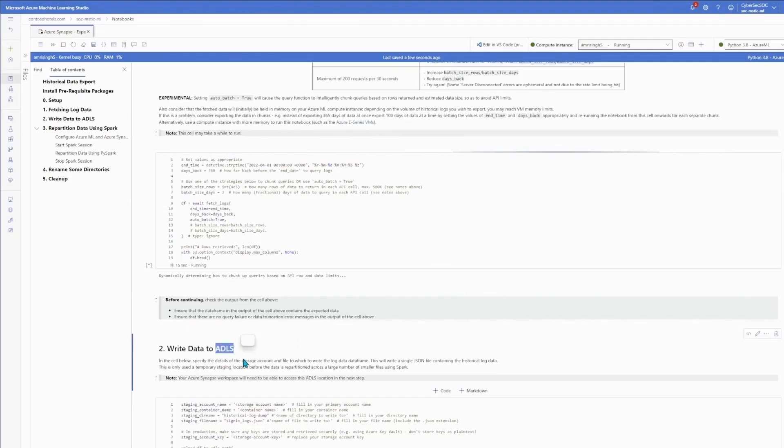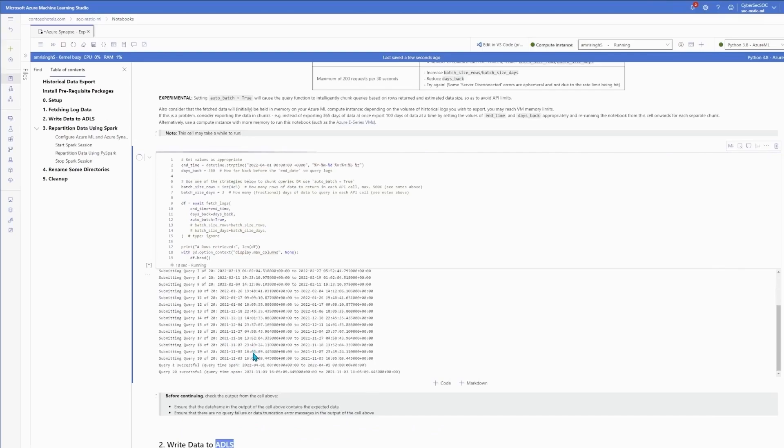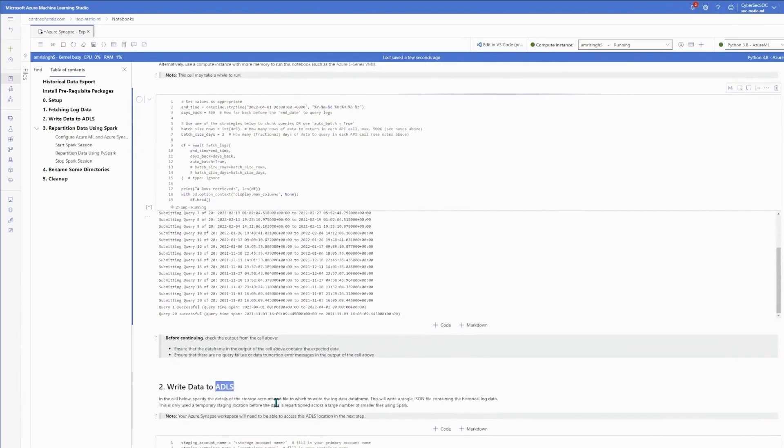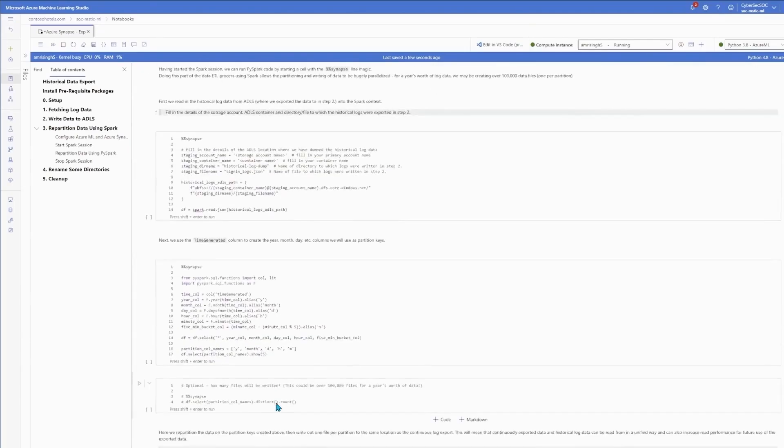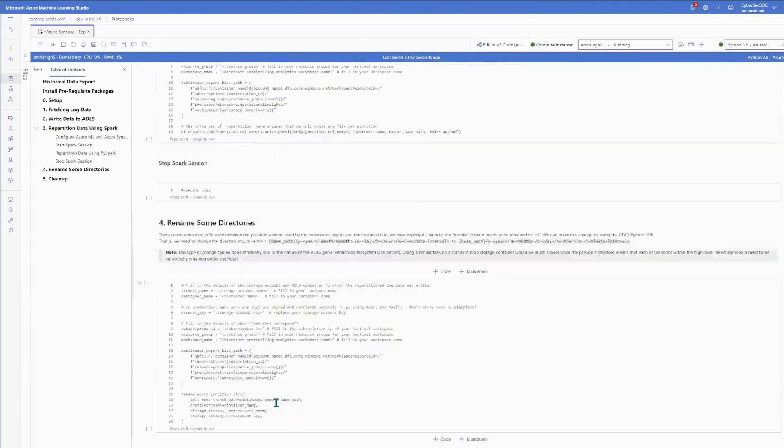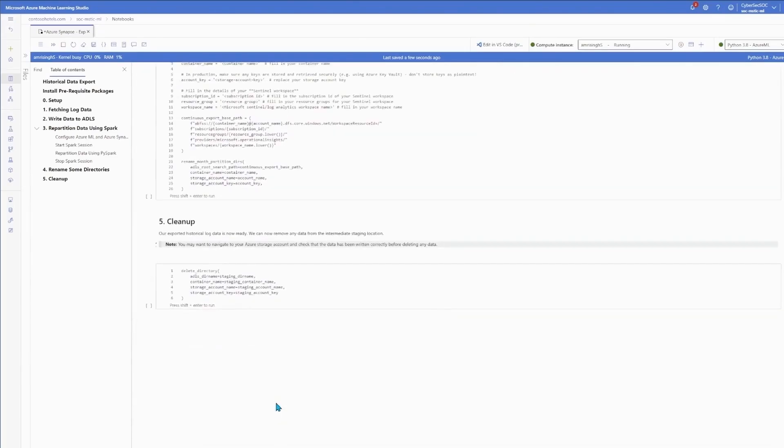One of the great things about having the notebooks and ML able to feed off ADLS is its flexibility. It puts Sentinel data and customers' own external data on the same footing.